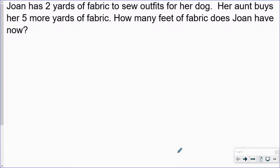Joan has two yards of fabric to sew outfits for her dog. Her aunt buys her five more yards of fabric. How many feet of fabric does Joan have now?